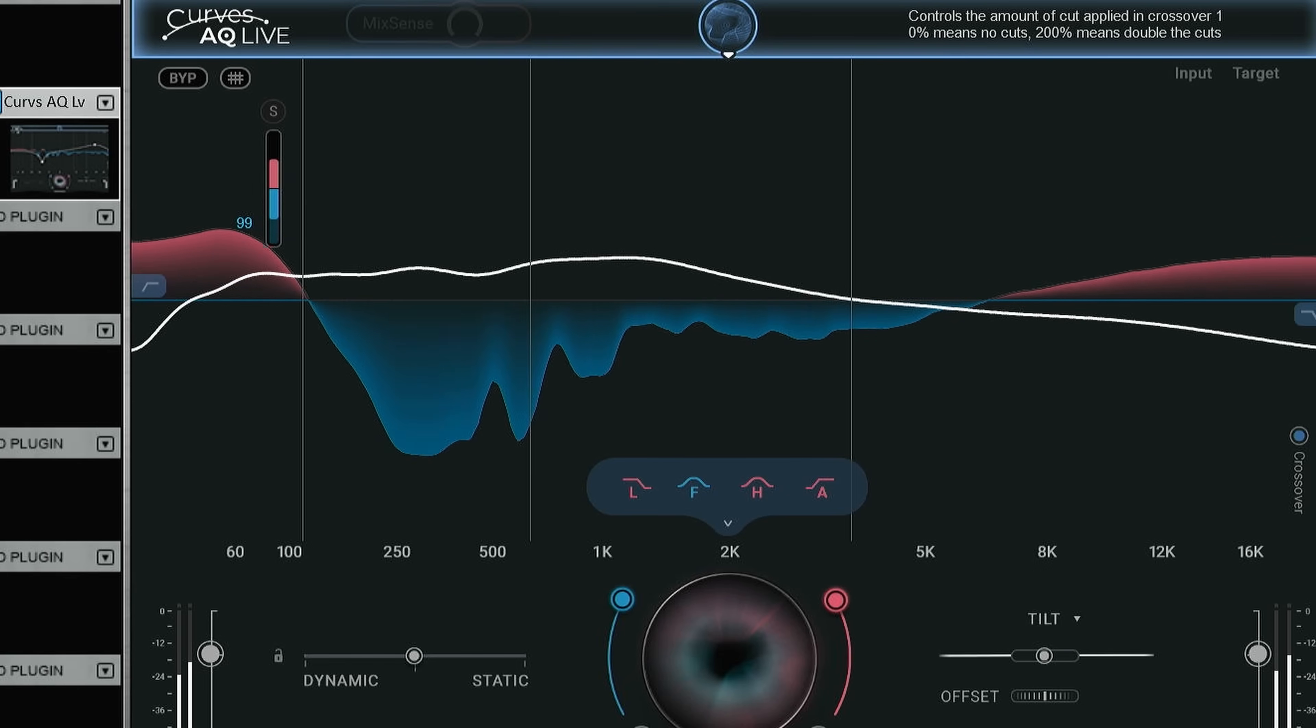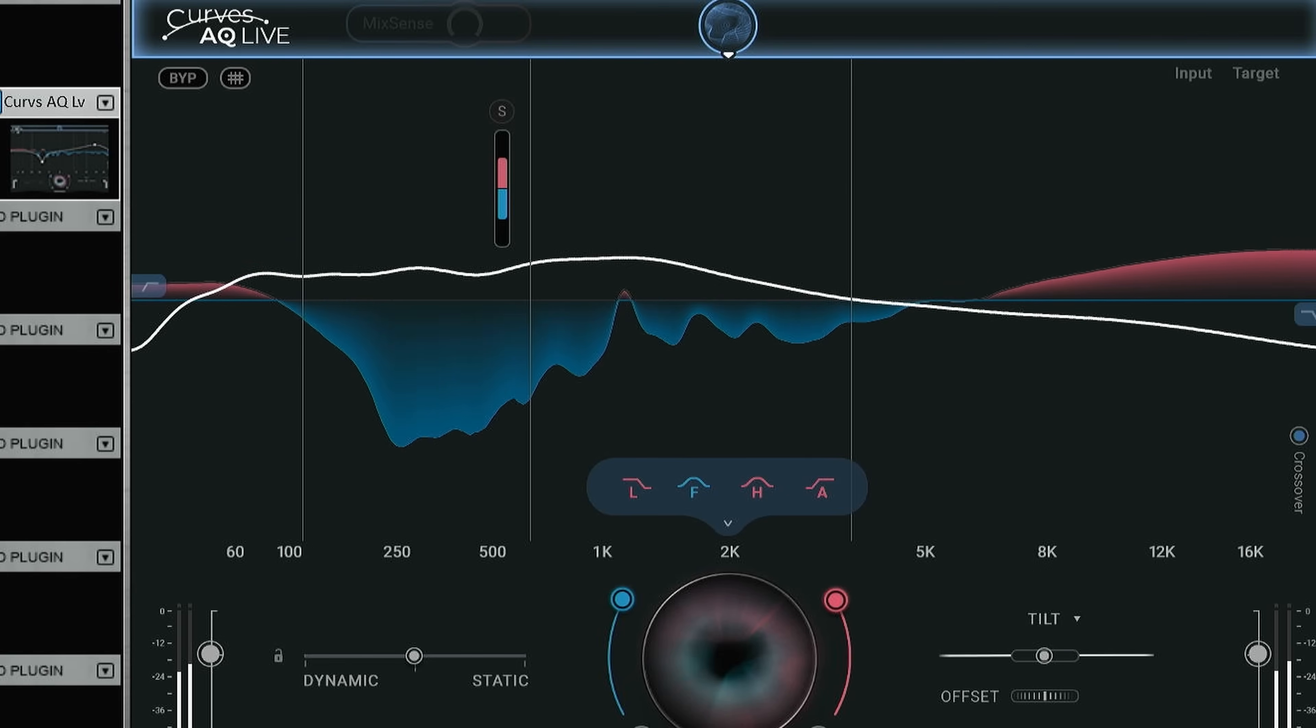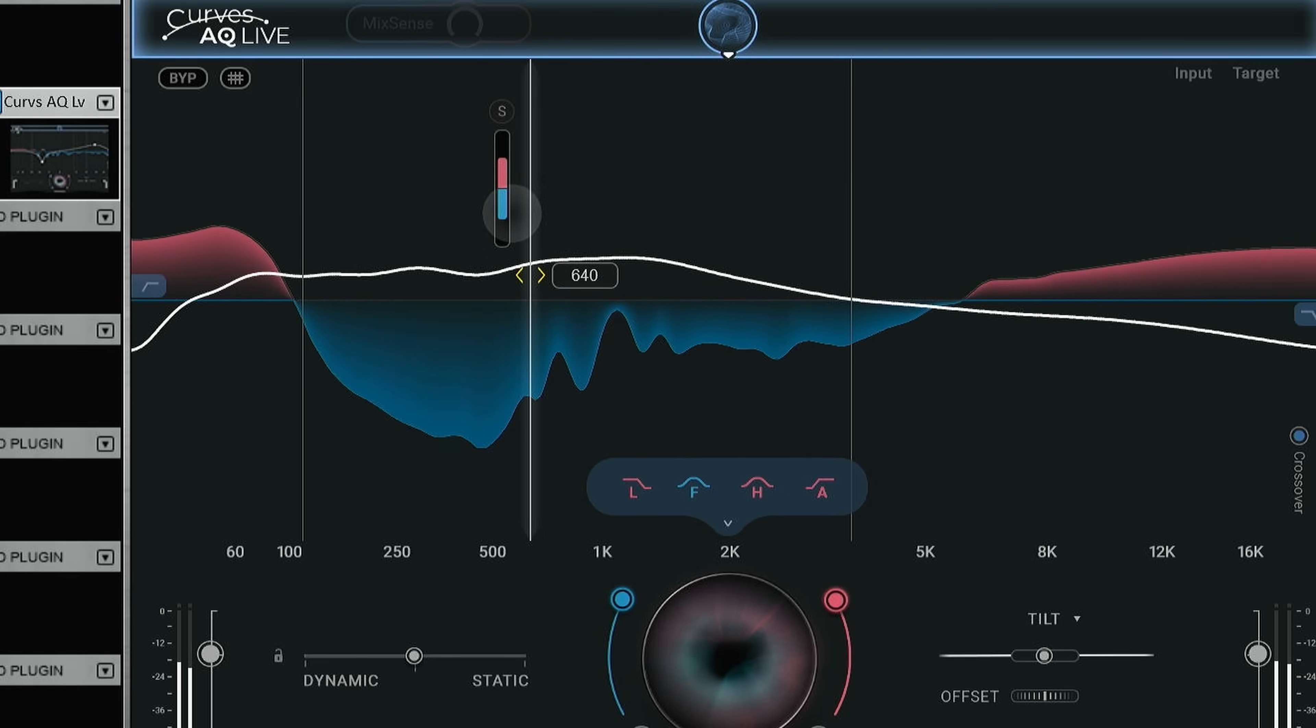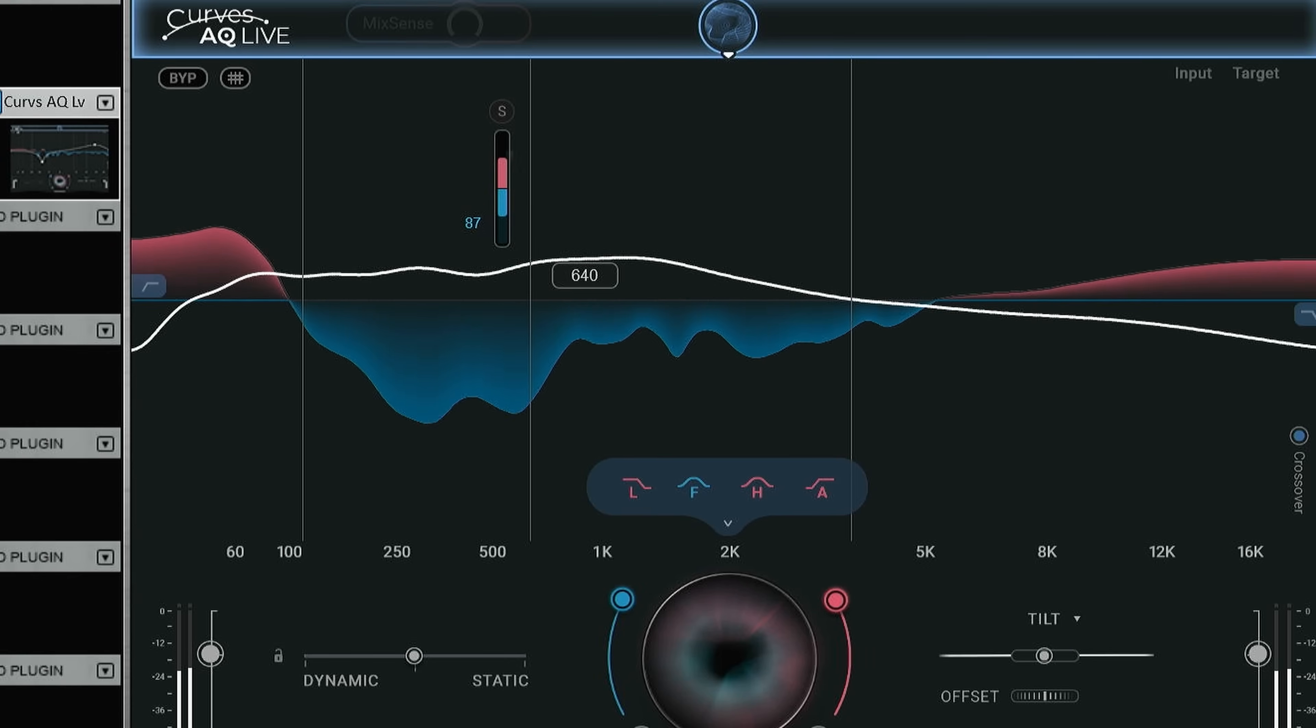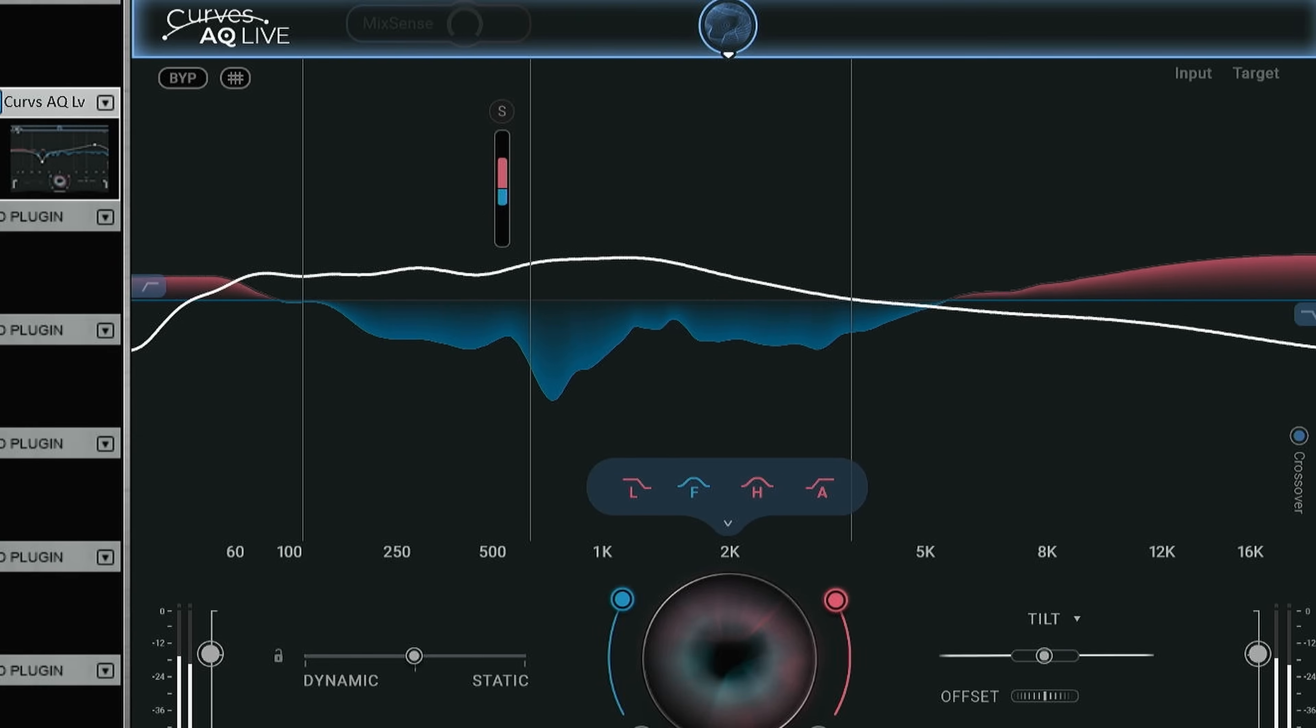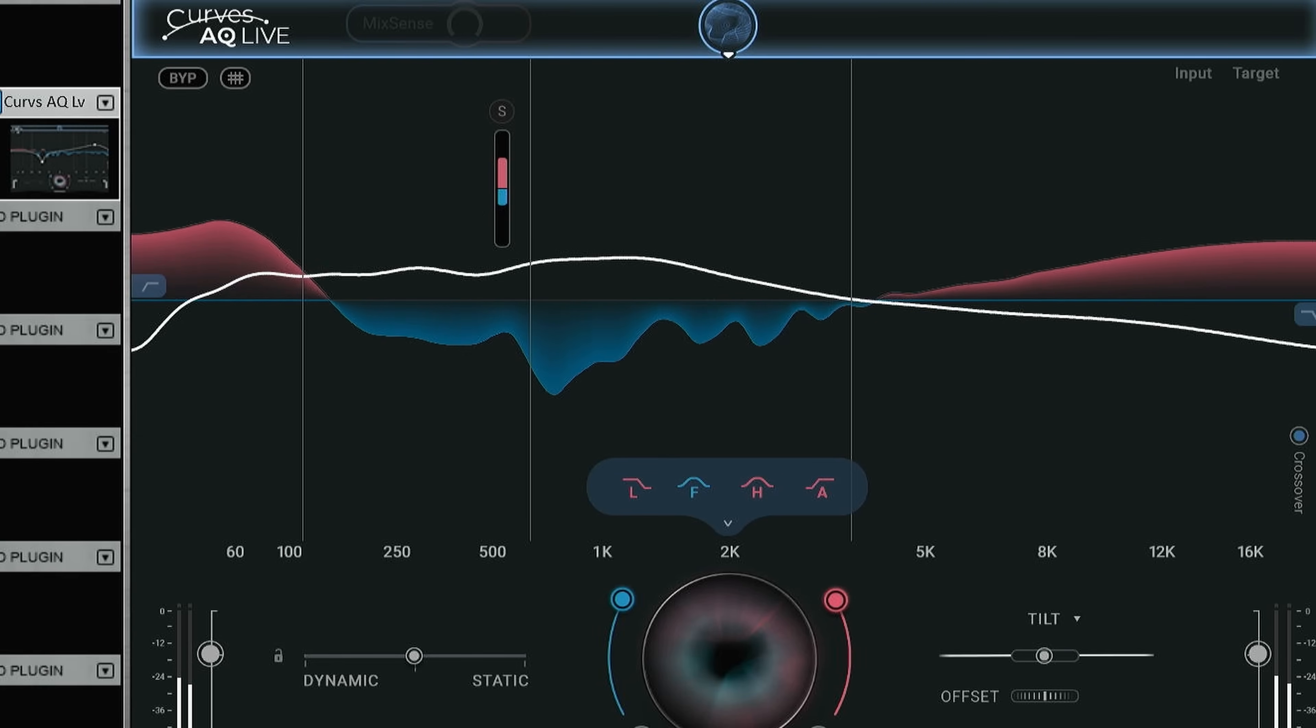If we don't want to cut as much over here, we just slide this one up and we have less of a cut in this area. So this you can do for all of the bands individually.